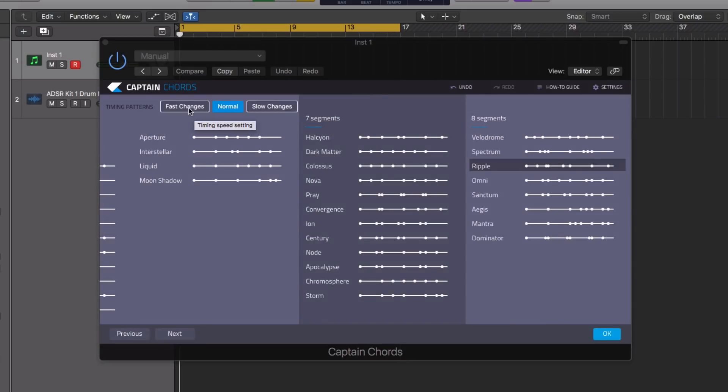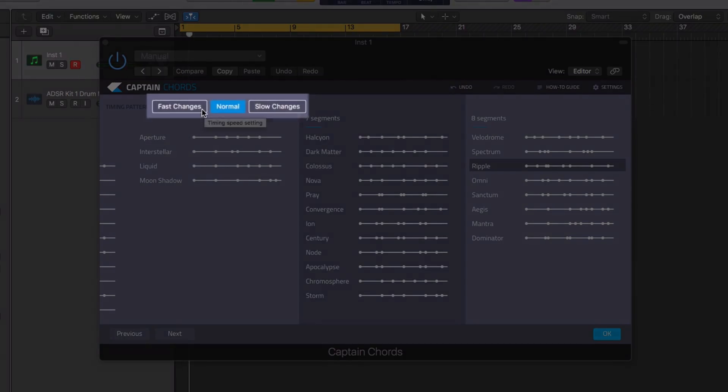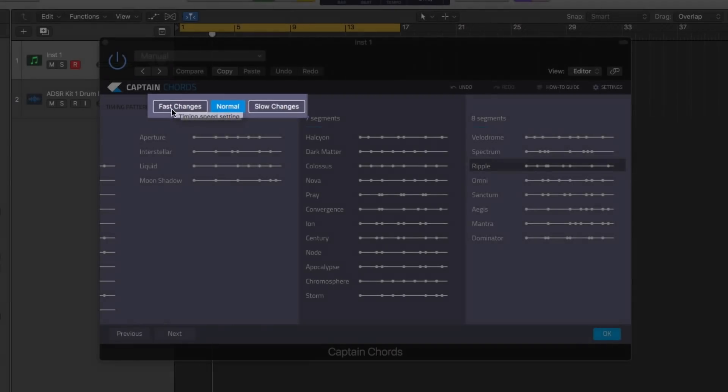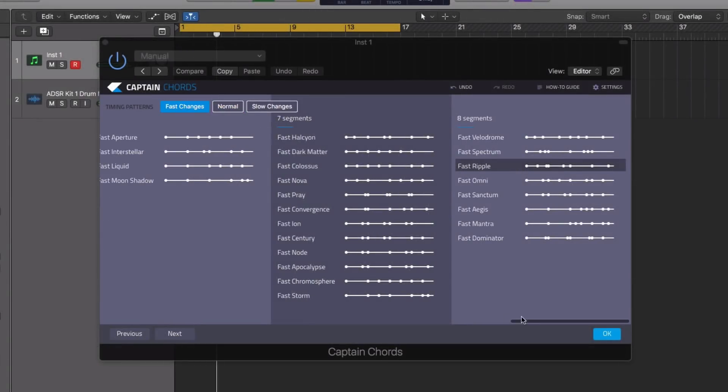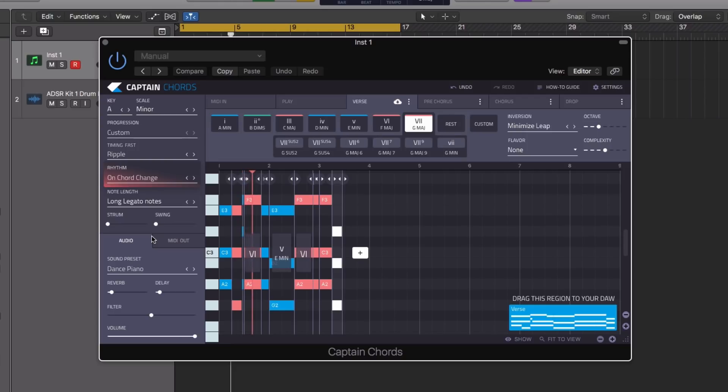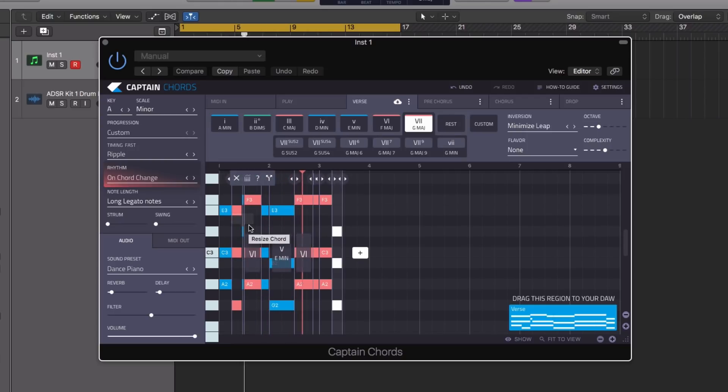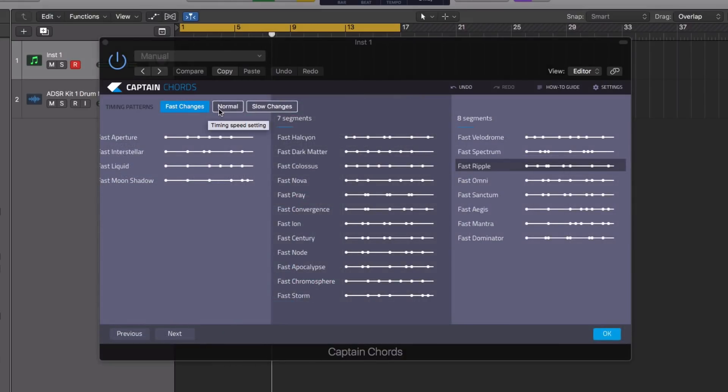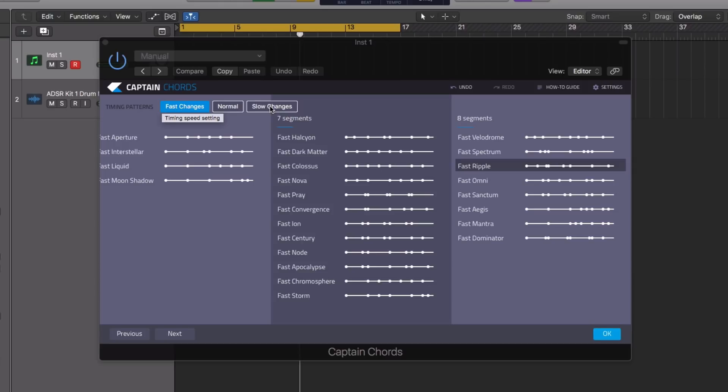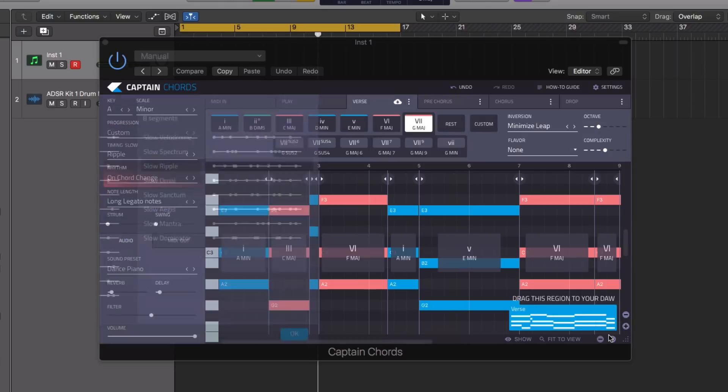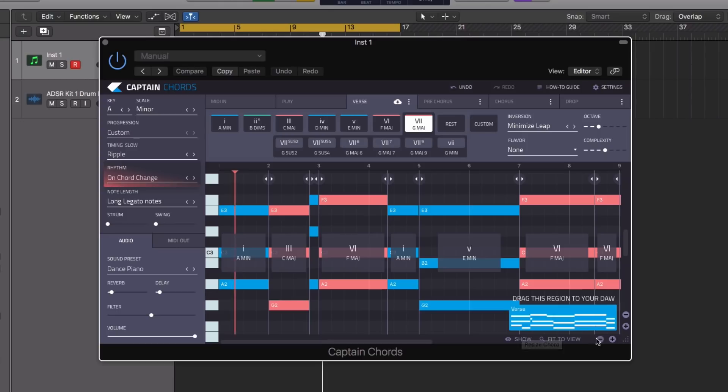We also have some options up here for changing the overall feel. I've got it set to normal at the moment. If we switch it to fast, it halves the amount of time that the chords play over. This is excellent for creating half and double time fills with your MIDI or just creating half or double time sections. If I switch from the fast changes now to slow changes, the sequence becomes much more spread out.